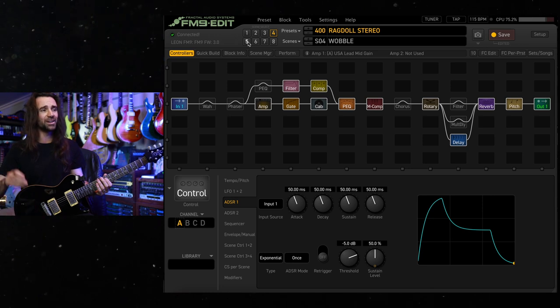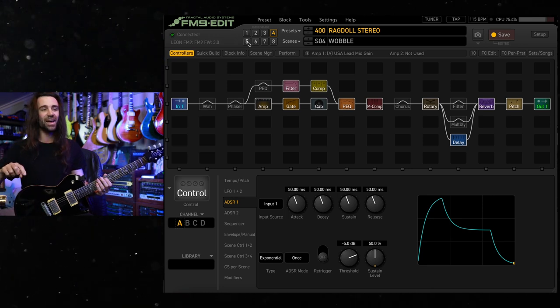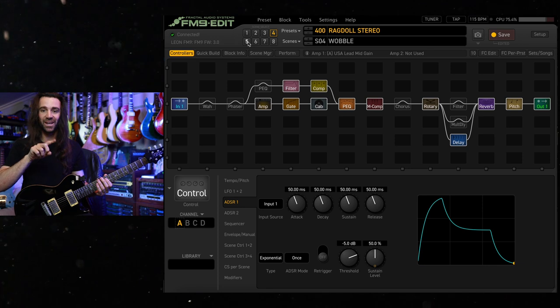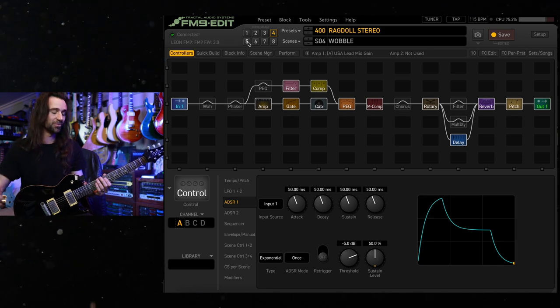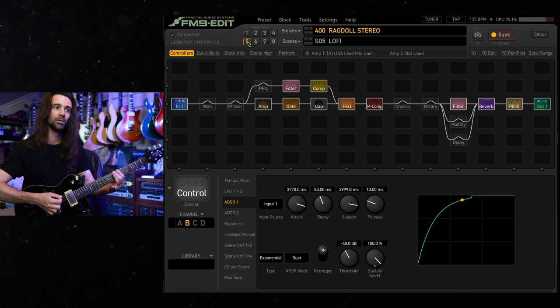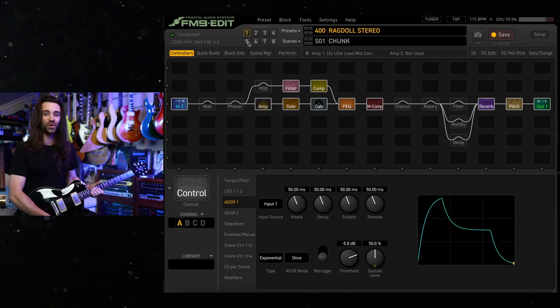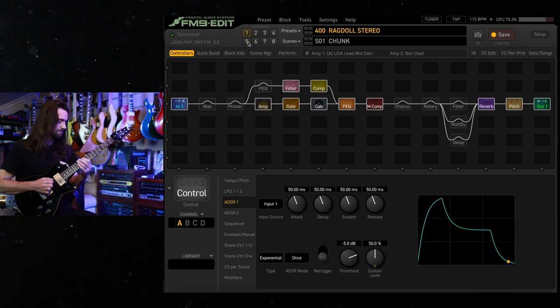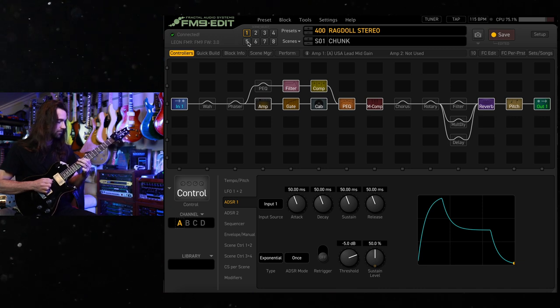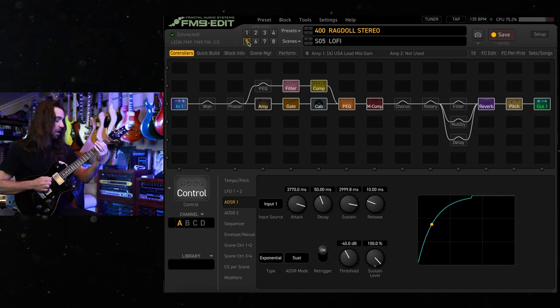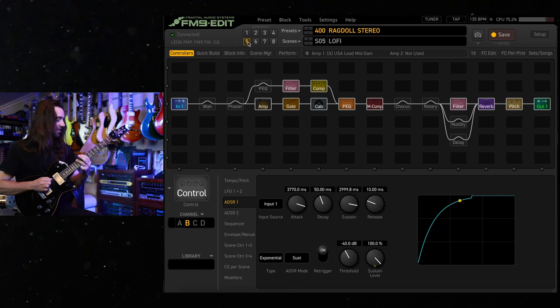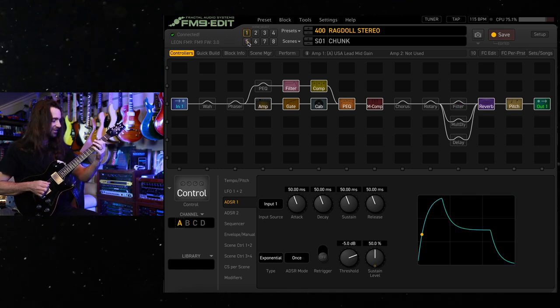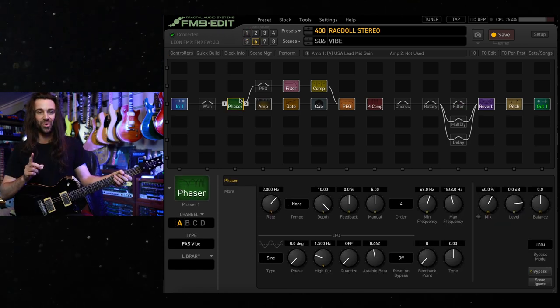I'm going to change to scene 5 and you'll see the ADSR shape change and the filter is going to sweep up. It's pretty cool. I'll show you how I'd actually use that in a song. That's always impressive.